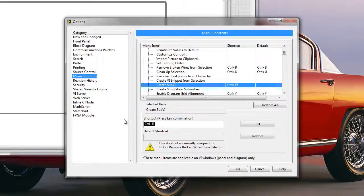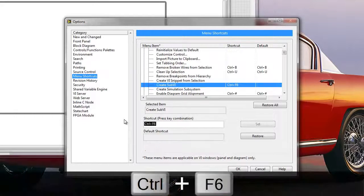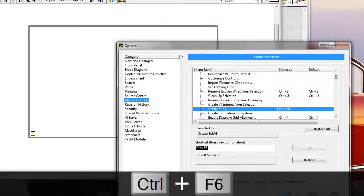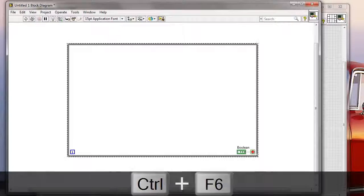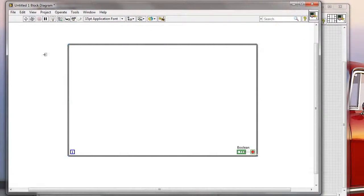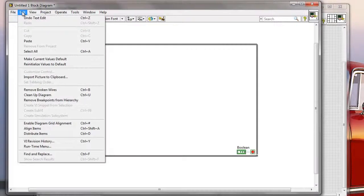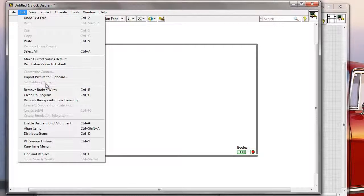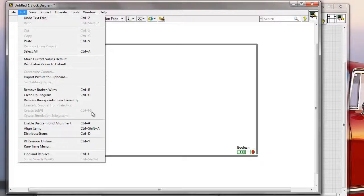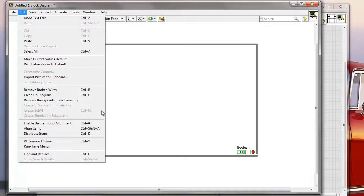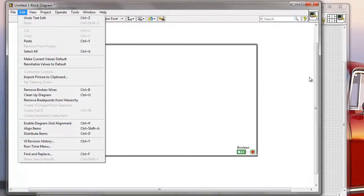So yeah, I'm gonna get back to F6, Ctrl F6, gonna press OK, and now I will see that my Edit palette has this Ctrl F6 as a keyboard shortcut for creating sub-VIs.